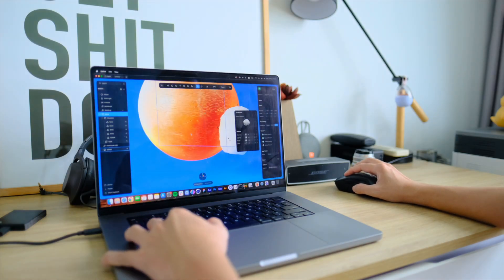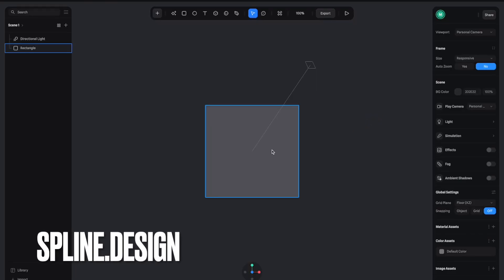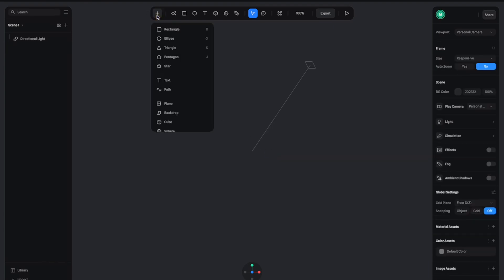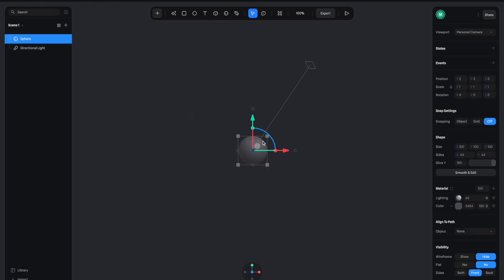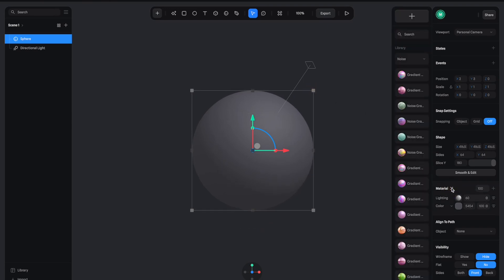Here we are in Spline and I am creating a new Spline project. First let's remove the rectangle and then create a sphere by clicking on this list right here, select Sphere, click on the screen, and make it bigger like this. Then let's go to the right panels and click on the material panel.